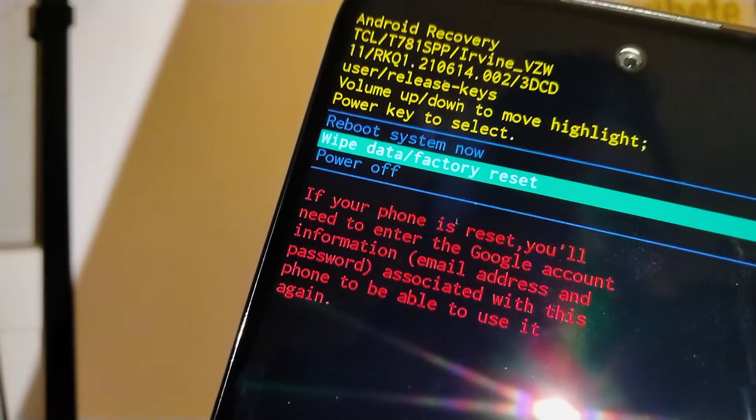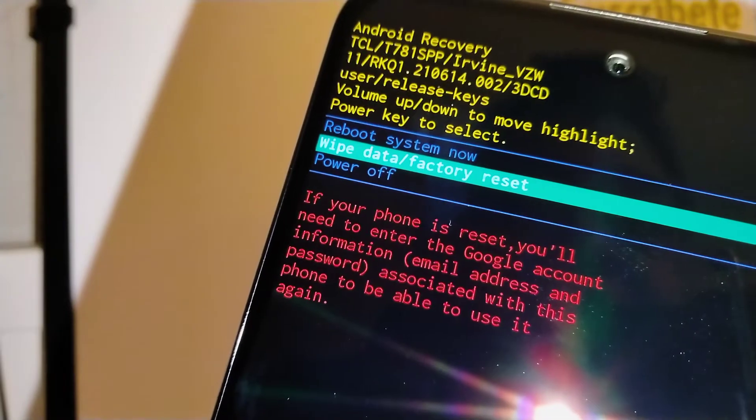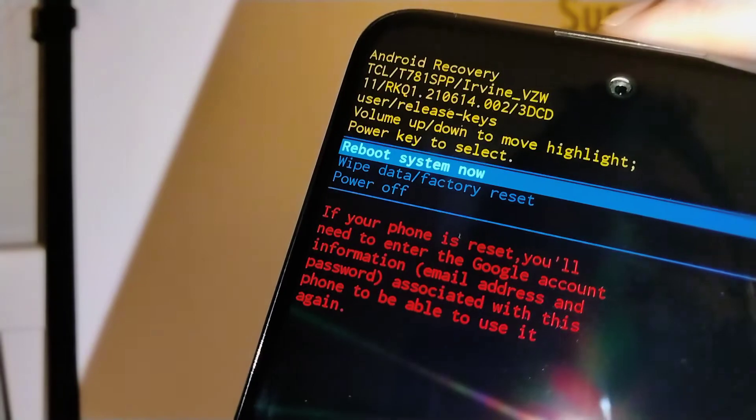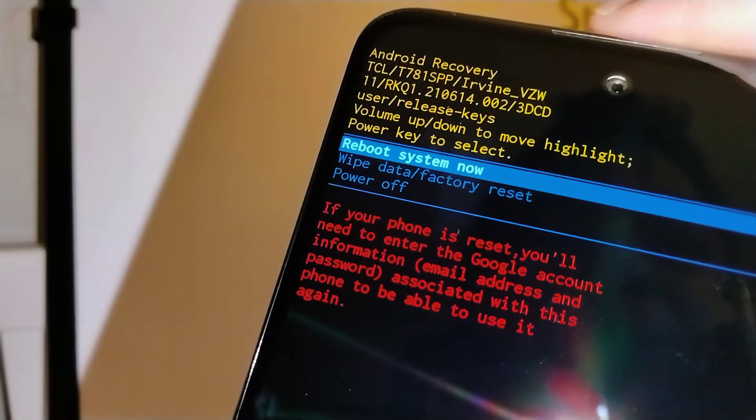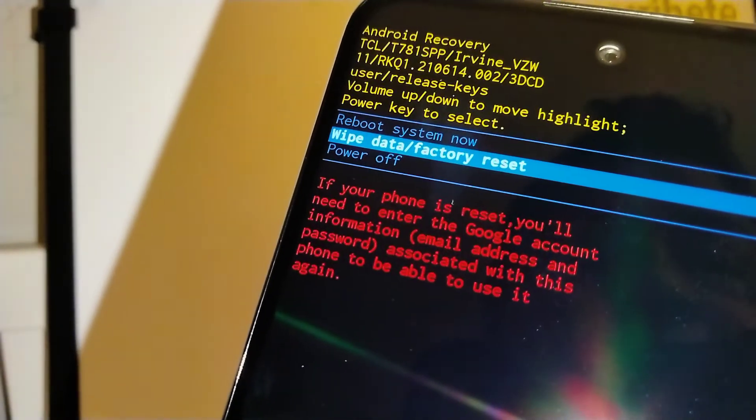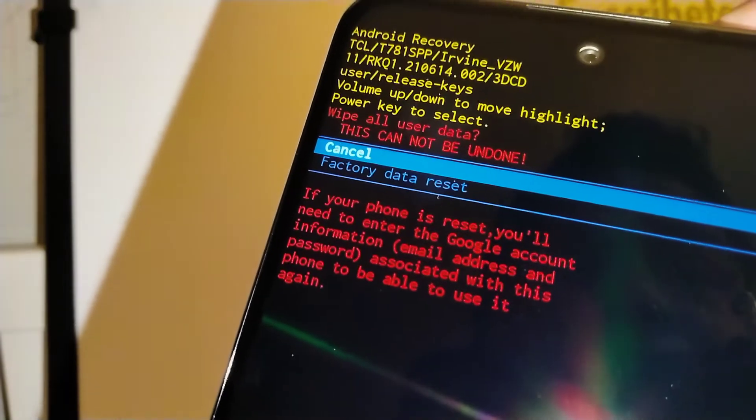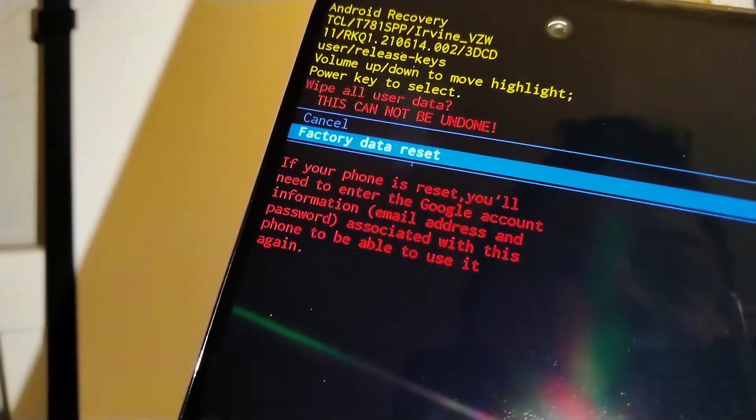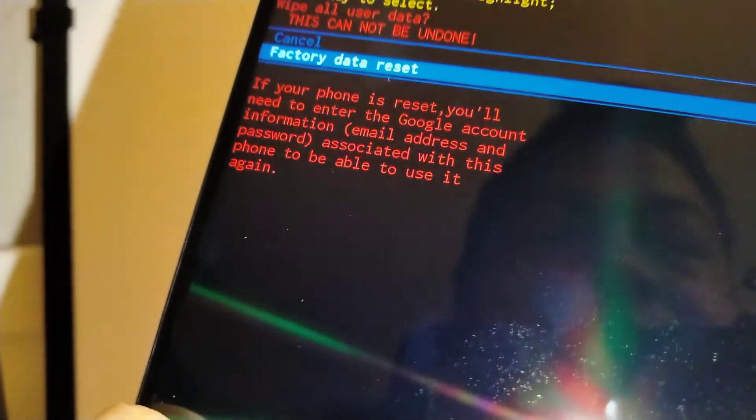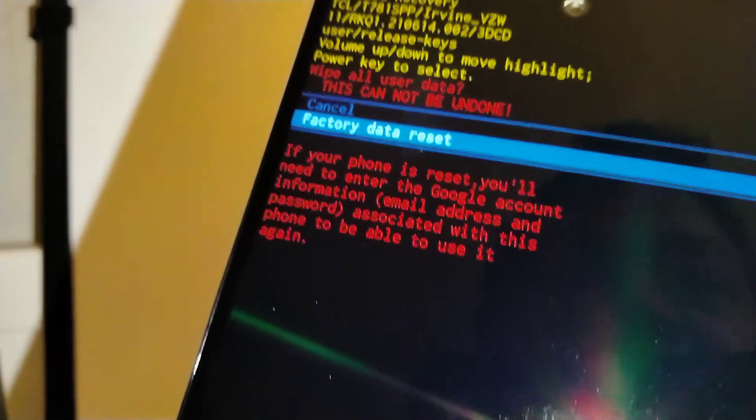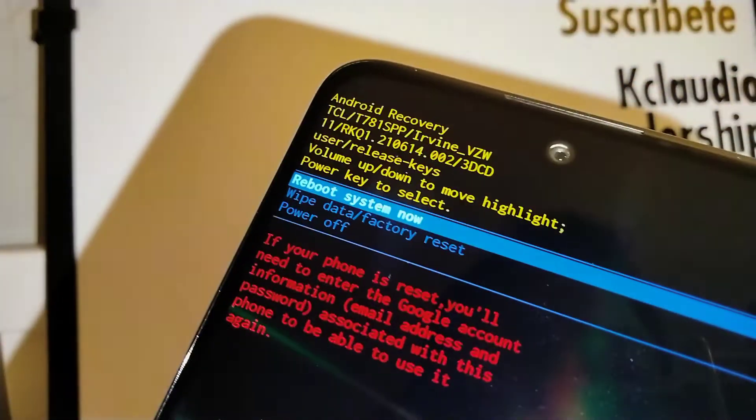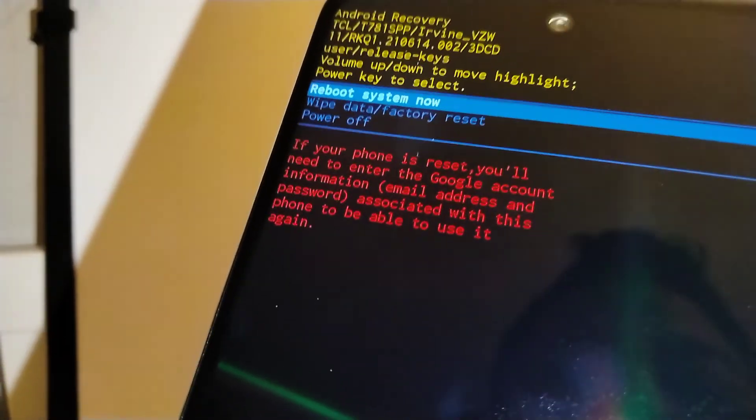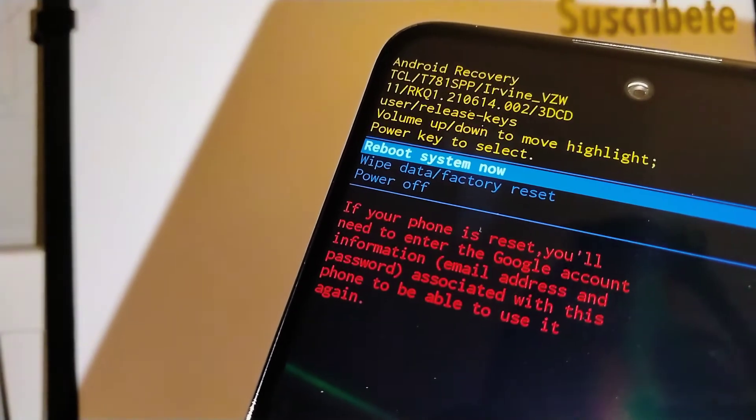Using volume down or volume up, highlight wipe data factory reset. Volume down to scroll and highlight factory data reset, press power key to confirm. We already went through that everything's gonna be deleted on the phone. If you agree with that, just press the power key. Once you press the power key, the reset starts. Everything is deleted on the phone. At the bottom of the screen you're gonna see something working there, and automatically the reboot system now is highlighted, so just press the power key to confirm.